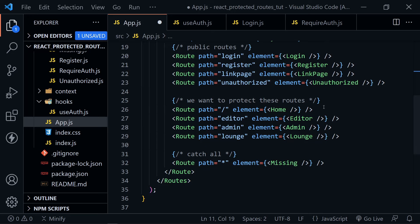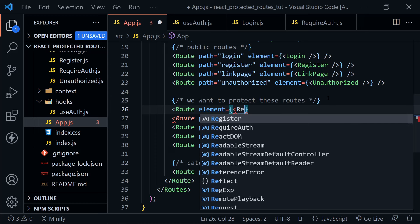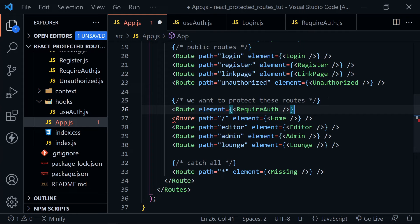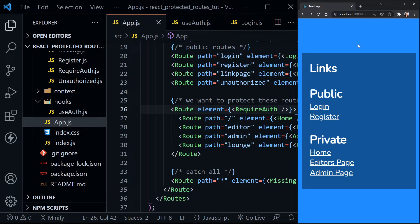Now that we have RequireAuth, we can protect those other routes. We add a Route with element set to the RequireAuth component, put the greater-than symbol to close it, and get a closing Route tag after the routes we want to protect — home, editor, admin, and lounge. Let's save, and all routes within this RequireAuth route should be protected.